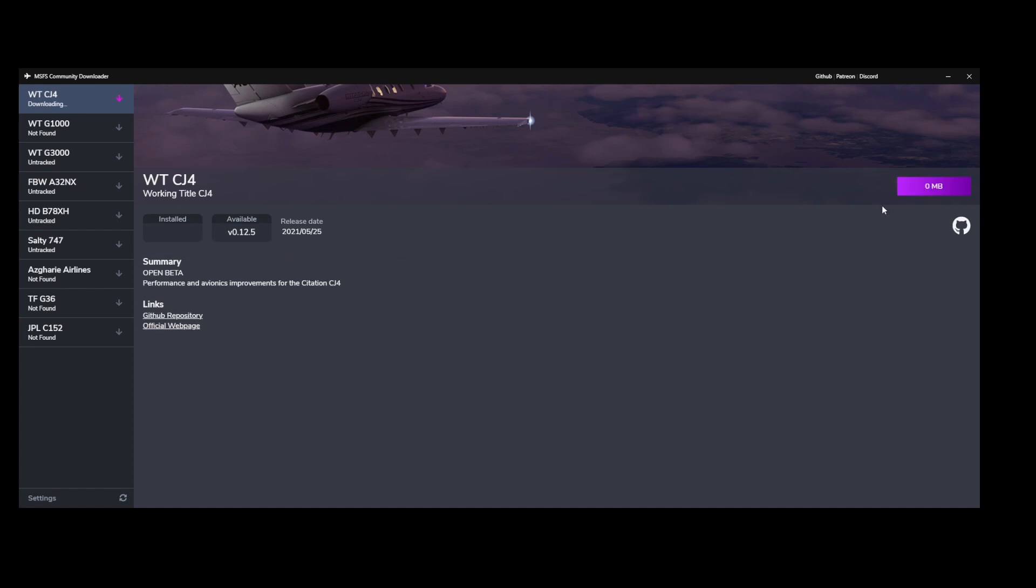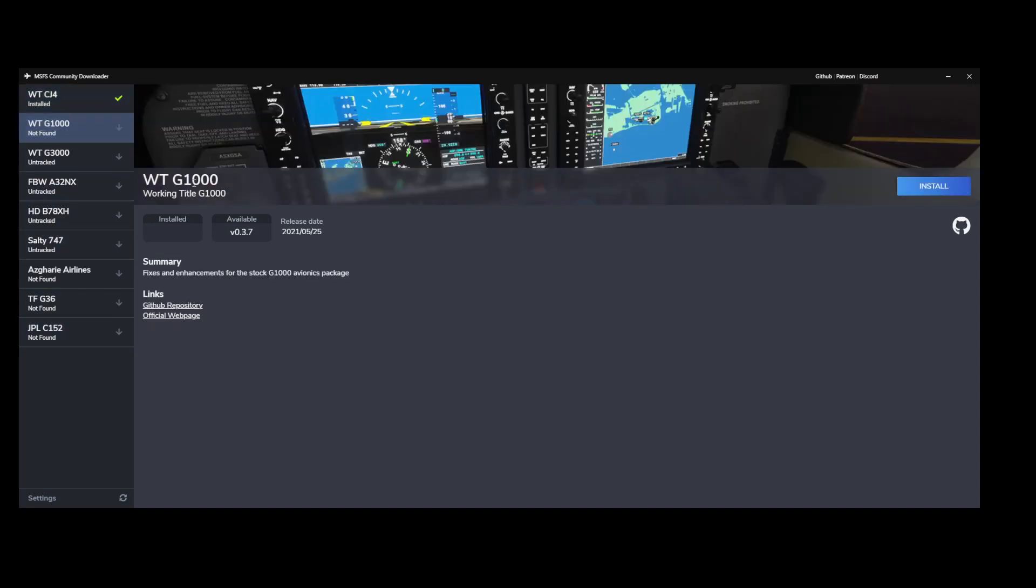So I'm going to press install. It will download it, extract it, and now it's installed. And you can see that the correct version is being displayed. Keep in mind that you need to at least install them once using this tool. After that, it will be tracked correctly.